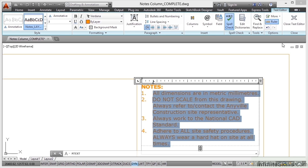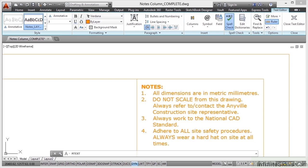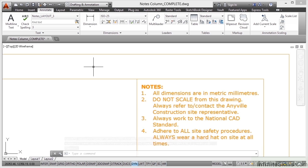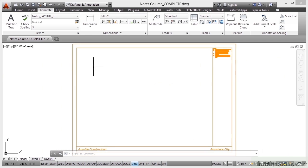Now I can either go up here and close the text editor or just click away from the text editor and my notes are now in my drawing. So that's your notes column complete. Double click on the wheel to zoom extents, and now it's beginning to really look like a title block.